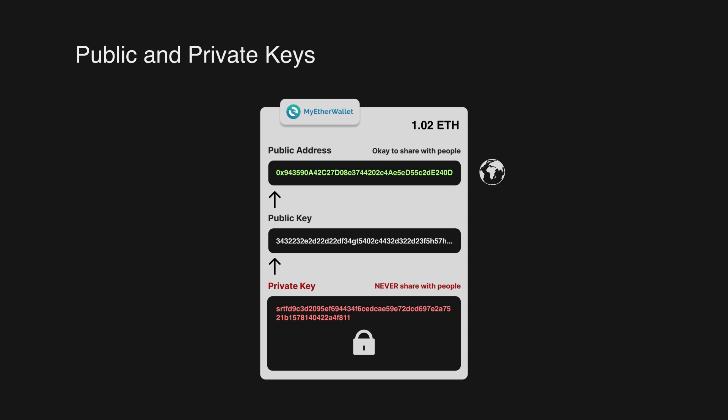A private key is extremely important, so never share it with anyone else and keep it in a safe place.